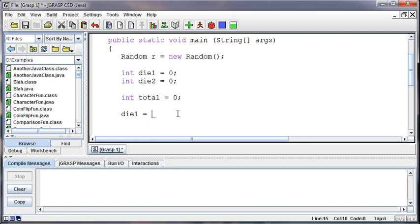And so I'm going to set die one equal to r.nextInt, out of how many? Well, a die has six sides. And then I want it to be a one through a six, rather than a zero through a five. So I'm going to add one to that. Okay, we've done this before. Hopefully nothing new.